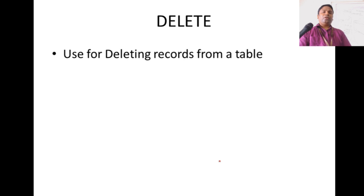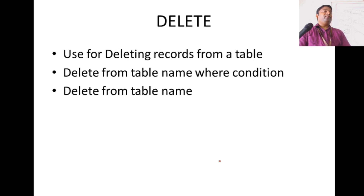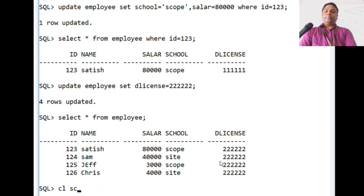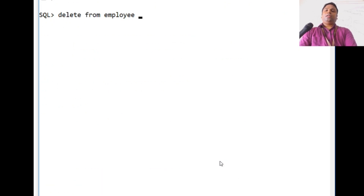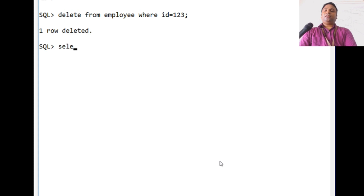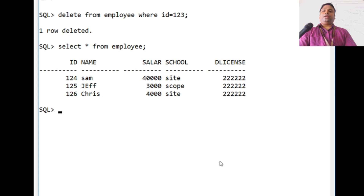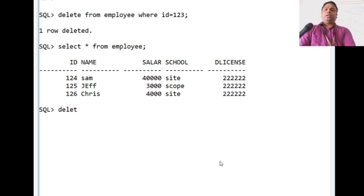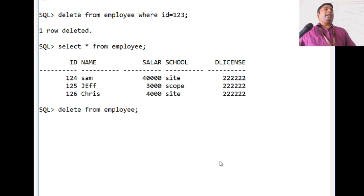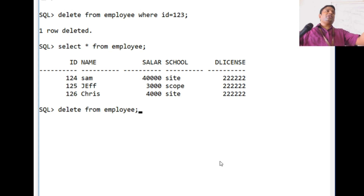DELETE is used for deleting a record from the table. The syntax is: DELETE FROM table_name WHERE condition. DELETE FROM employee WHERE id = 123 deletes only the record for that ID. If you want to delete all records in the table, use DELETE FROM employee without any condition. This removes all records, but the table structure remains so you can insert records later.